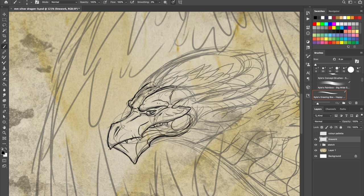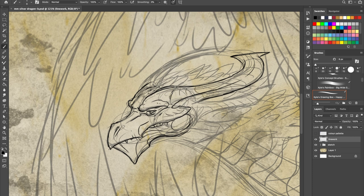As I say, my patrons voted to see a silver dragon out of all the metallic dragons today, so that's what I'll be covering.